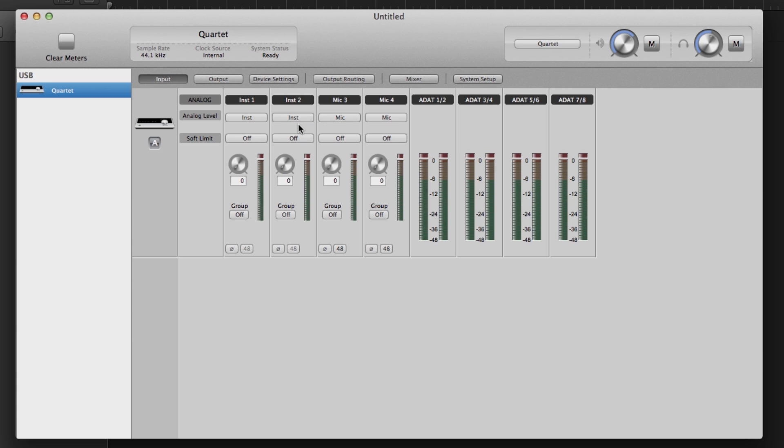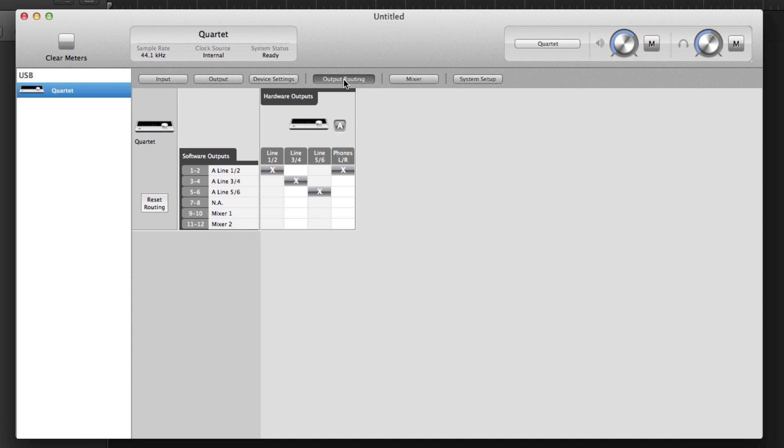Now click on Output Routing. In the Output Routing section, you can select how you want to route Quartet's eight outputs. The headphones default to Outputs 1 and 2. If you would like to assign the headphones to any other outputs, simply select here. This is useful when sending a different mix to the performer.